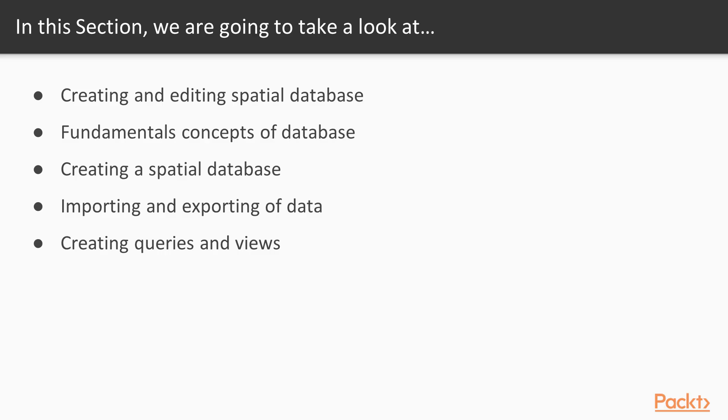This section covers the creation and editing of spatial databases using QGIS. Here we will start with the fundamental concepts. Then we will be creating spatial databases. Once this is done, we will be importing and exporting these databases, and finally, we will be creating queries and views.